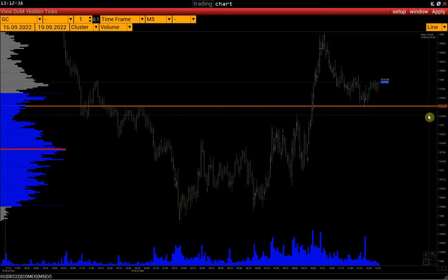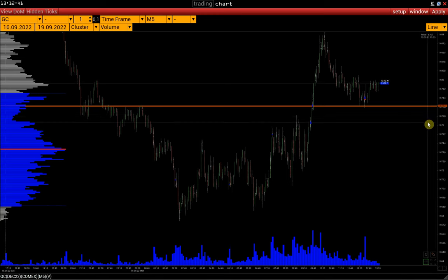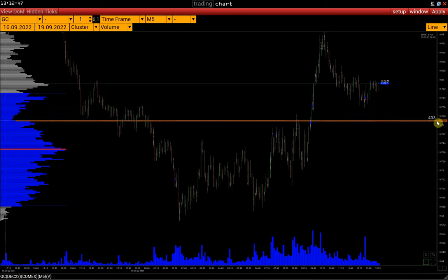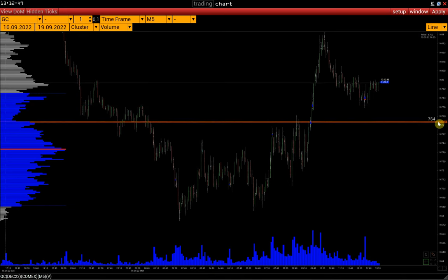If we want to change the price of an already set line, we select it with the left mouse button. Hovering over the new price, we confirm the change in the price of this line. If we want to delete this line, we again select it with the left mouse button and right-click to delete it.